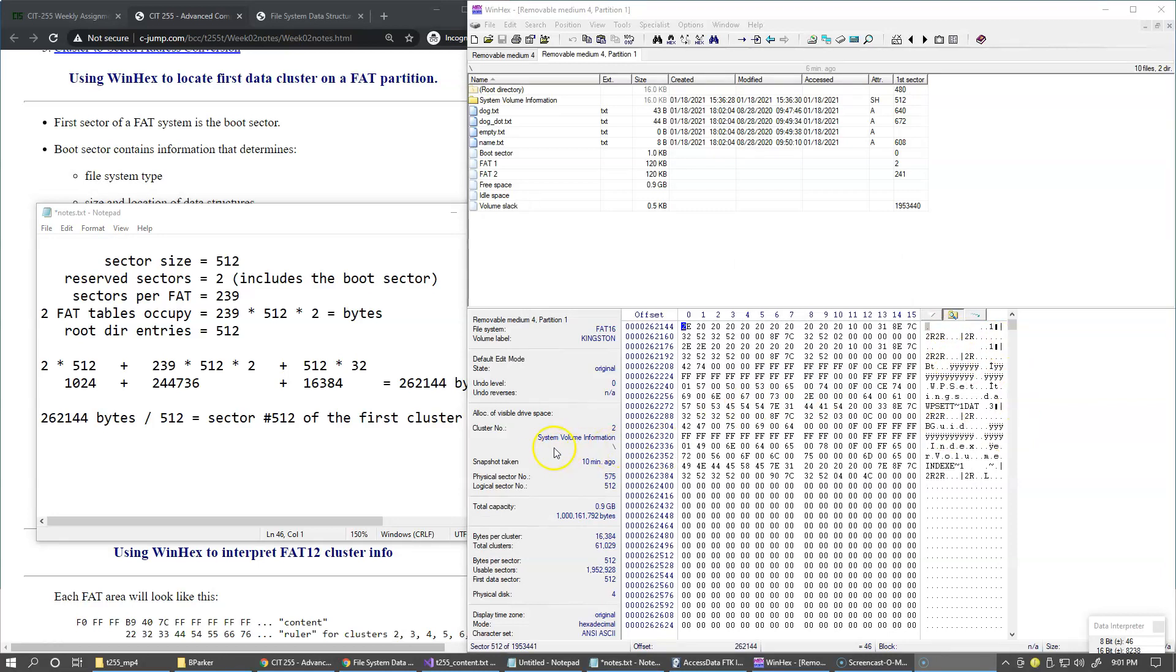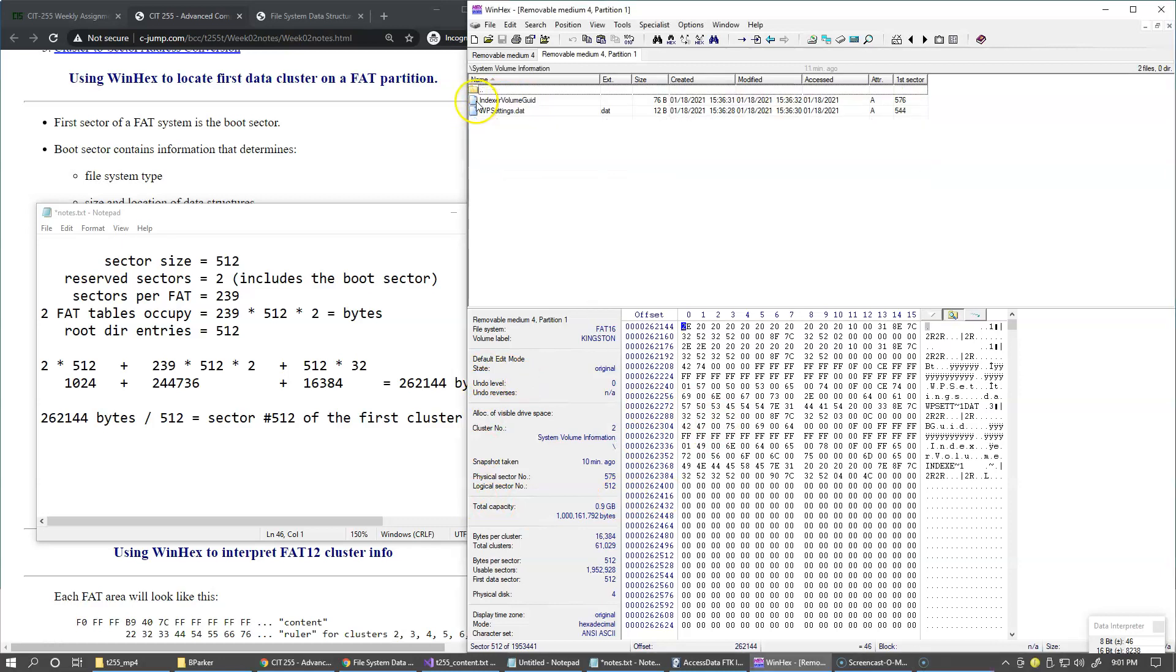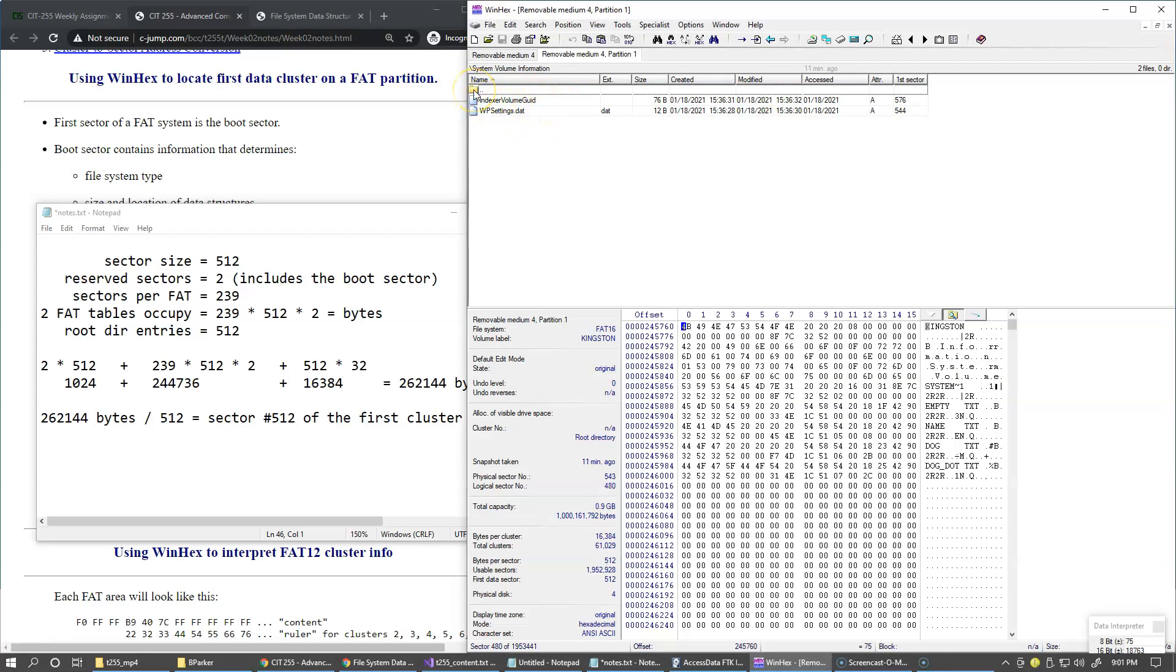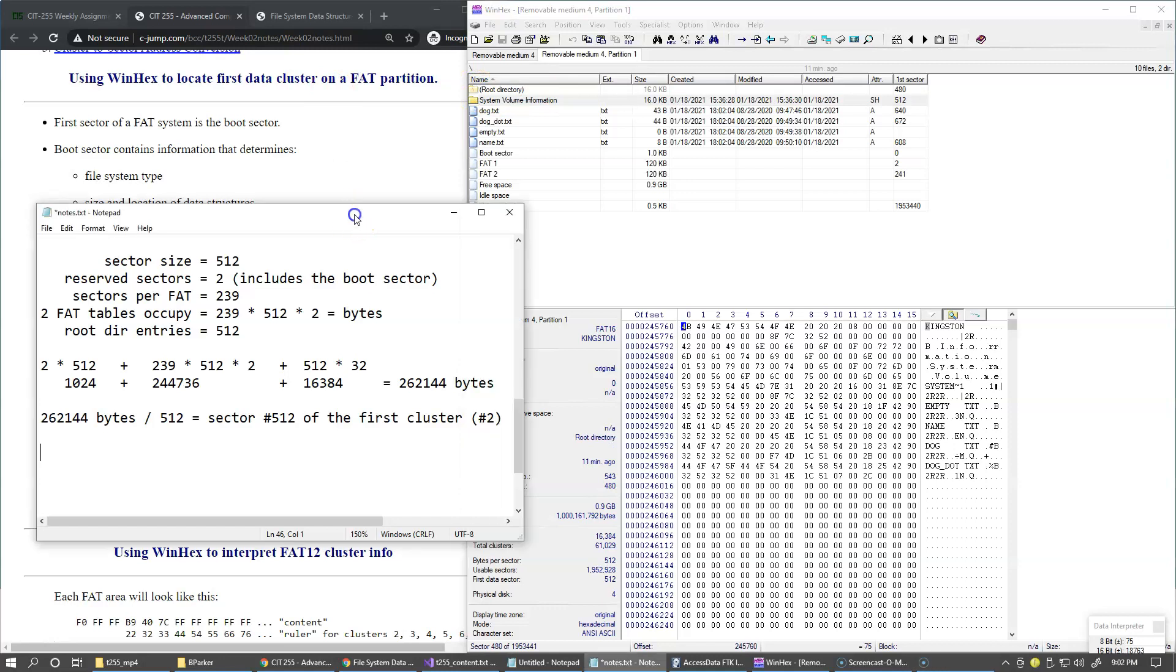So this is how you would compute this location. And if I jump to this place, this is not a file. This is system volume information directory created by format utility on this Windows 10 system. And under this directory, I have a couple of files that the formatting utility placed in here. So in summary, on this drive, the location of the first cluster, cluster number two, is sector 512.